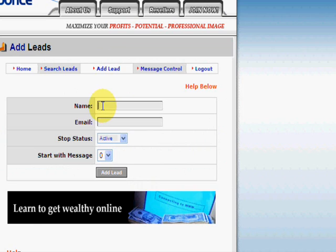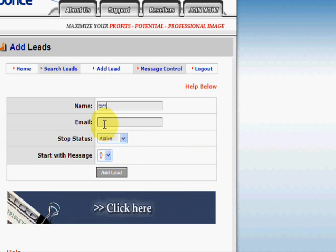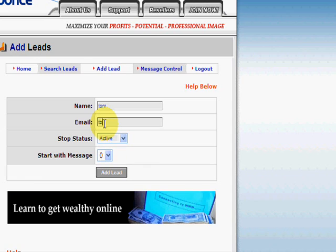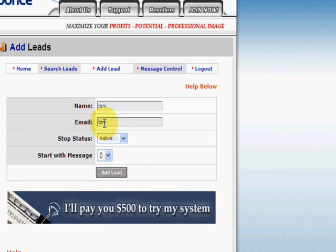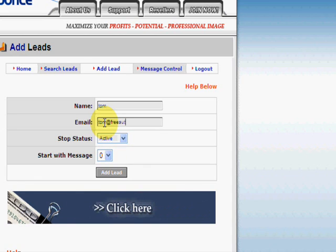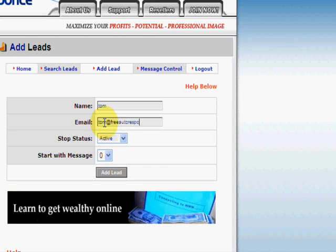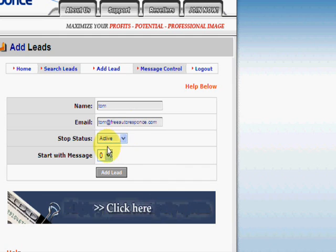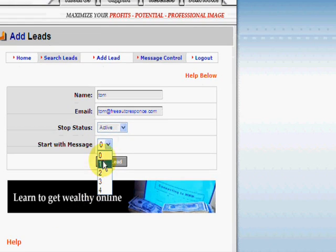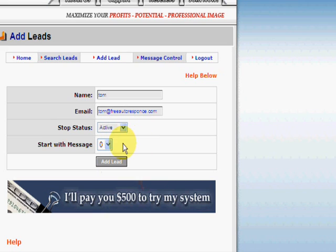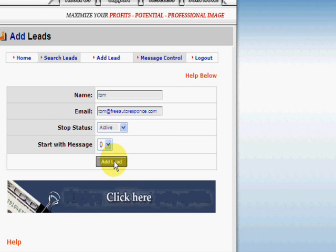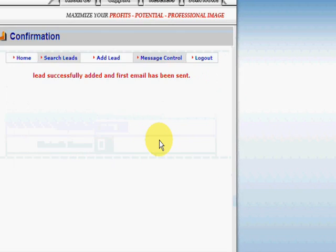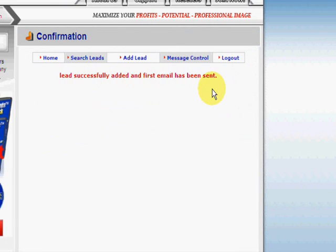Now we're going to add a lead. We'll add Tom at FreeAutoResponse.com. If you want, you can start him on the fourth message. Just click Add Lead — your lead was successfully added, so he's going to receive the first email.